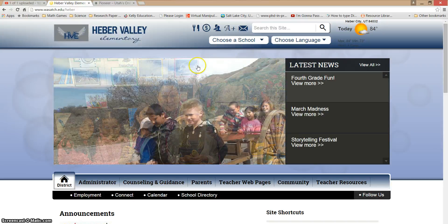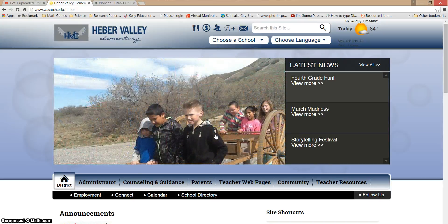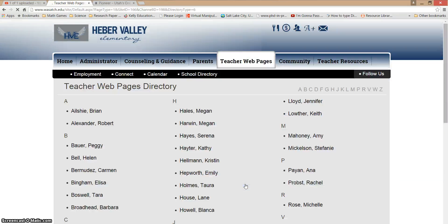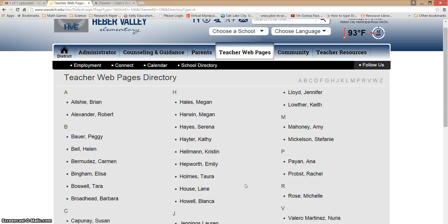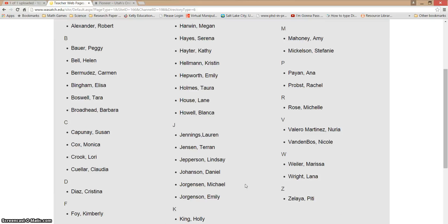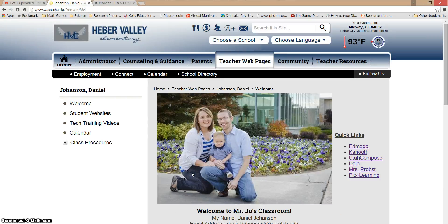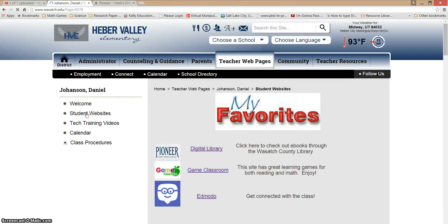You're going to need to come to the Heber Valley Main webpage, because we're going to go to Mr. Joe's website. To do that, you're going to click on Teacher Web Pages on the tabs, you'll scroll down to find my name — Joe Hanson. The link to the Wasatch County Library is on the left where it says Student Websites; we're going to click there and find the link.